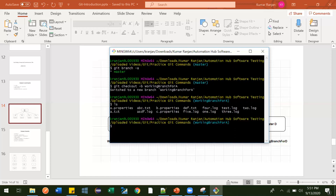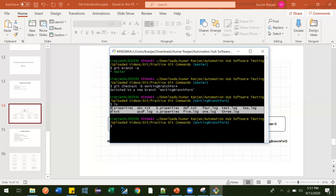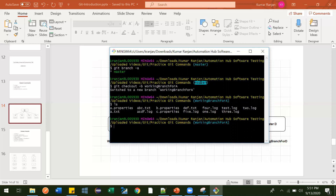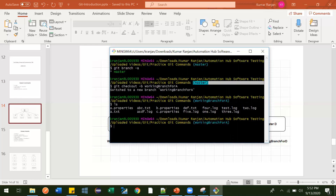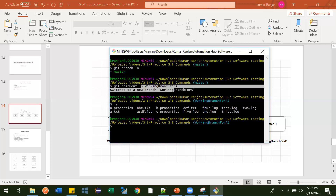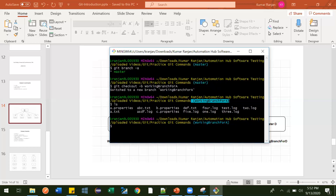Everything that was there in the master branch is now available here. You can see it changed — earlier it was pointing to master, and after this command it got changed to this new branch. This is how we can create a branch.